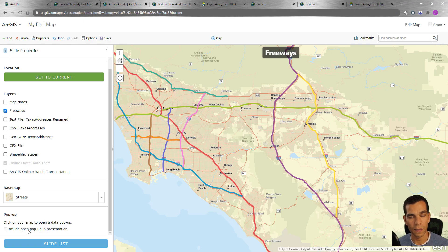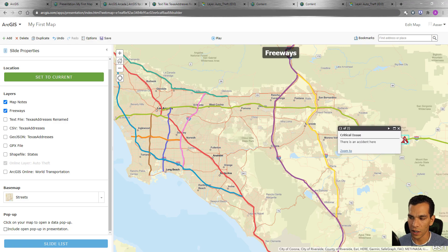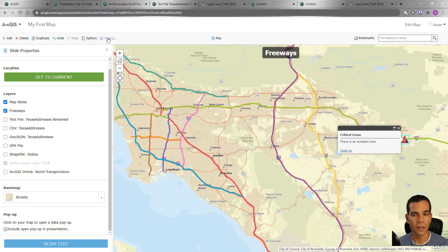If you want to include pop-ups in your slide, you can enable the pop-up, but you have to open one first. For example, I'll add a map note saying 'Critical issue — there is an accident here'. Then I save the slide with the pop-up included by checking that option, and click Save.